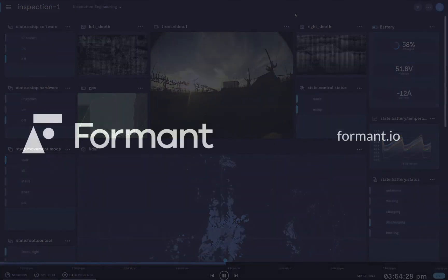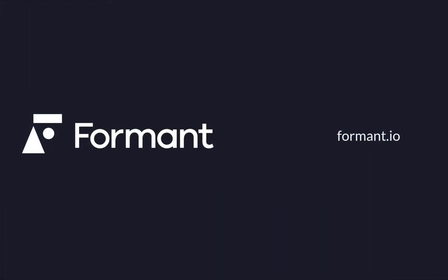Please check out formant.io for additional demo videos or more information.